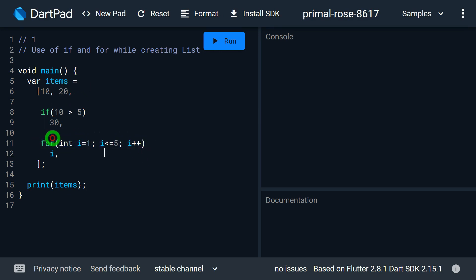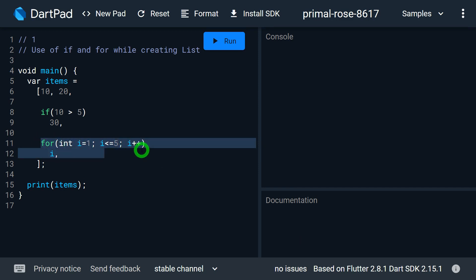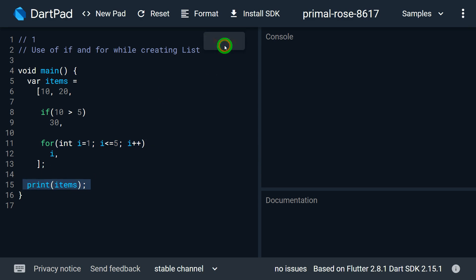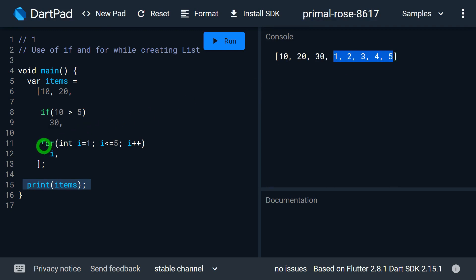The next five elements are constructed using a FOR loop. The loop starts from value 1 and goes up to 5, and I'm placing i inside the list. So the values 1, 2, 3, 4, 5 will be assigned. When I run this program the final values of the items list are 10, 20 — the values I specified — then 30 coming from the IF, and 1, 2, 3, 4, 5 coming from the FOR loop.